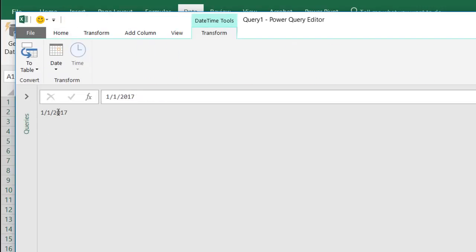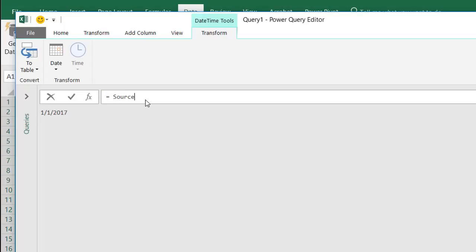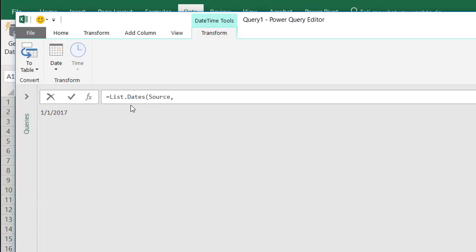What I also need to do now is put in another formula. So click on the FX, and this is going to be the formula that we're going to use. This is going to be the M code function that we're going to use. It's going to be called list.dates. And then we're going to call the source, which is going to be our starting date, 1-1-2017. So the first argument is the source. The next argument is going to be our number from. This is another DAX function, number from. And the third argument or sub-argument from this particular second argument is this function called datetime.local now.